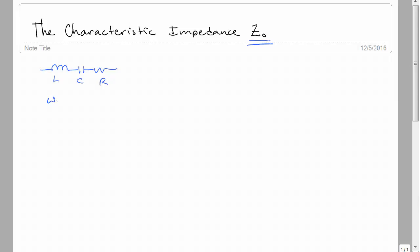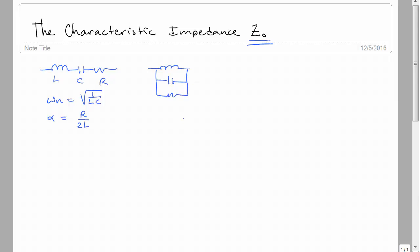You'll note that the natural frequency, the resonant frequency, is the square root of 1 over LC. You should also know that the attenuation coefficient alpha is equal to R over 2L in the case of a series RLC. For a parallel circuit, we'll have the same omega N, but alpha is equal to 1 over 2RC.